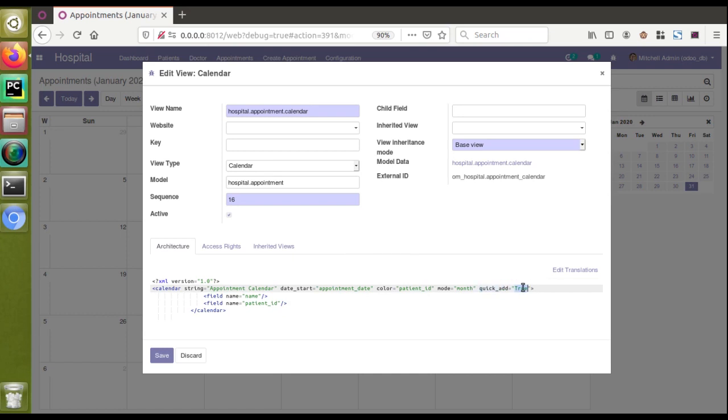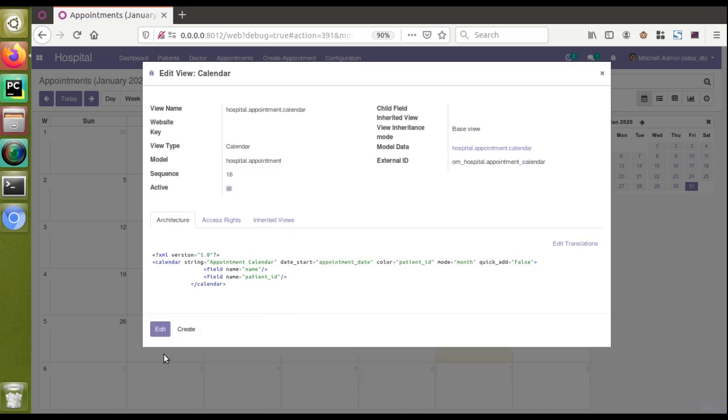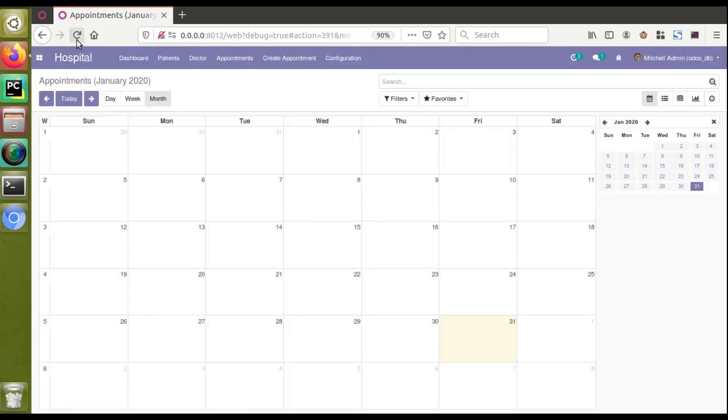I'll just set it to false. I have changed quick_add equal to false. I'll click on save button. It has been saved and I'll just refresh the view to get those changes.